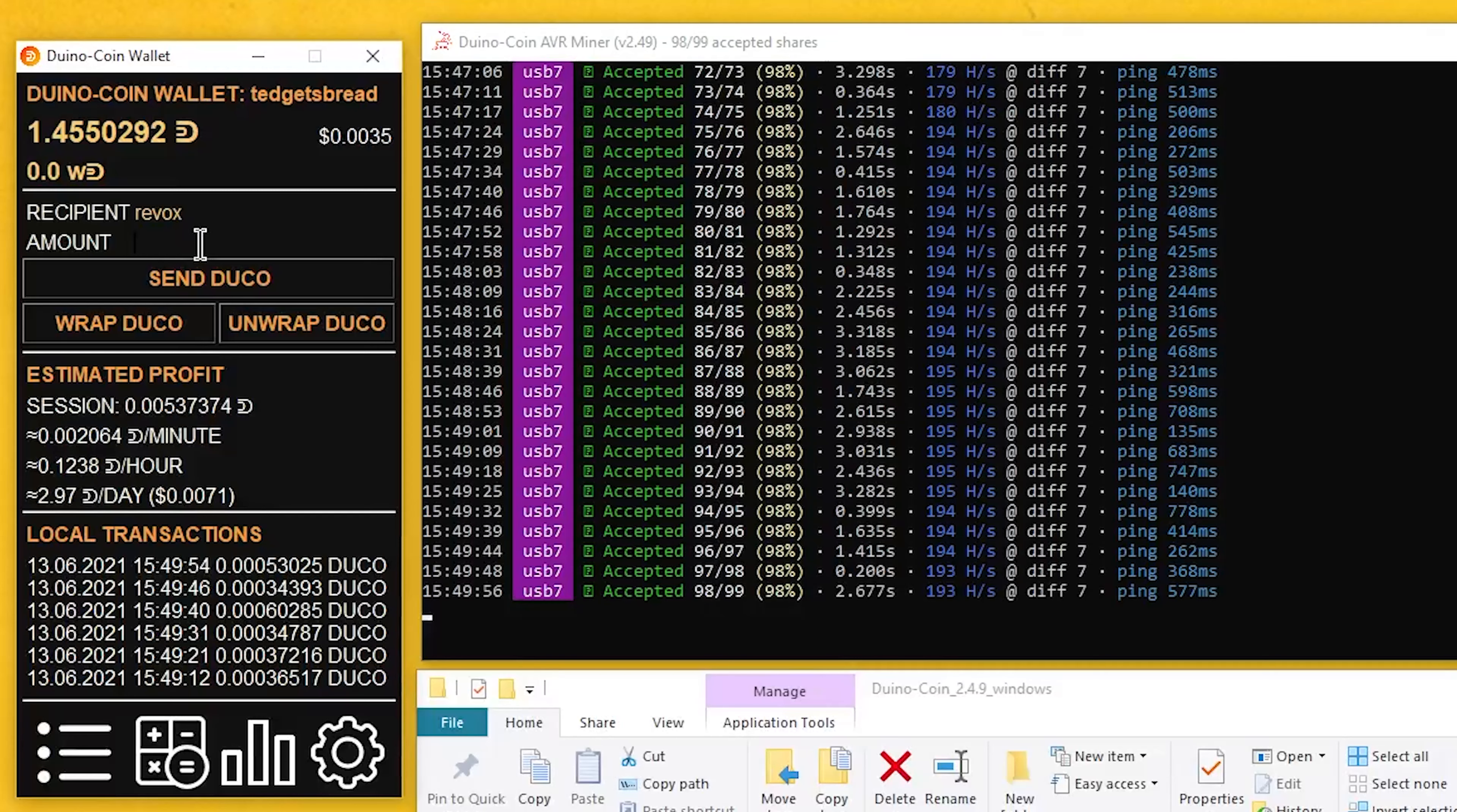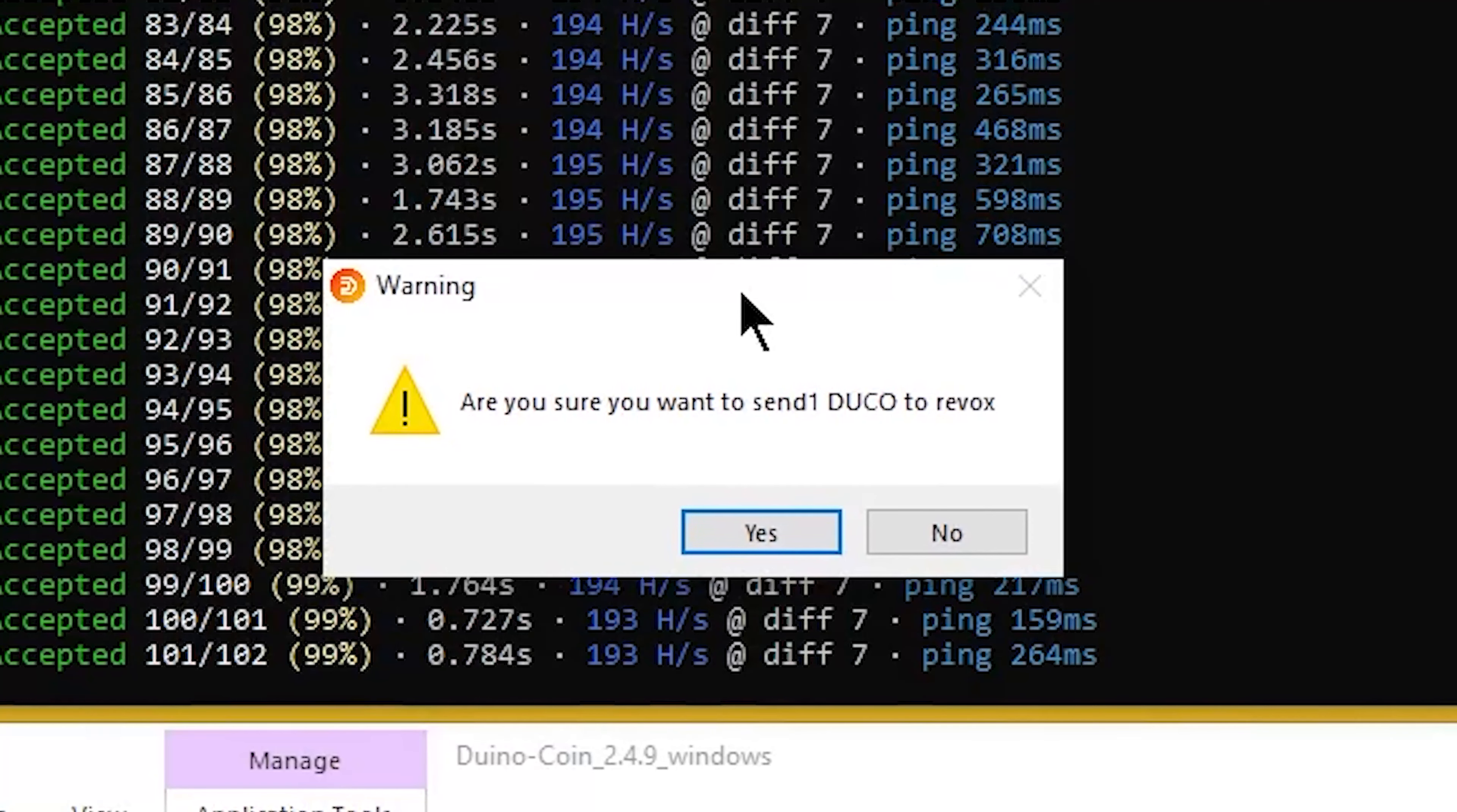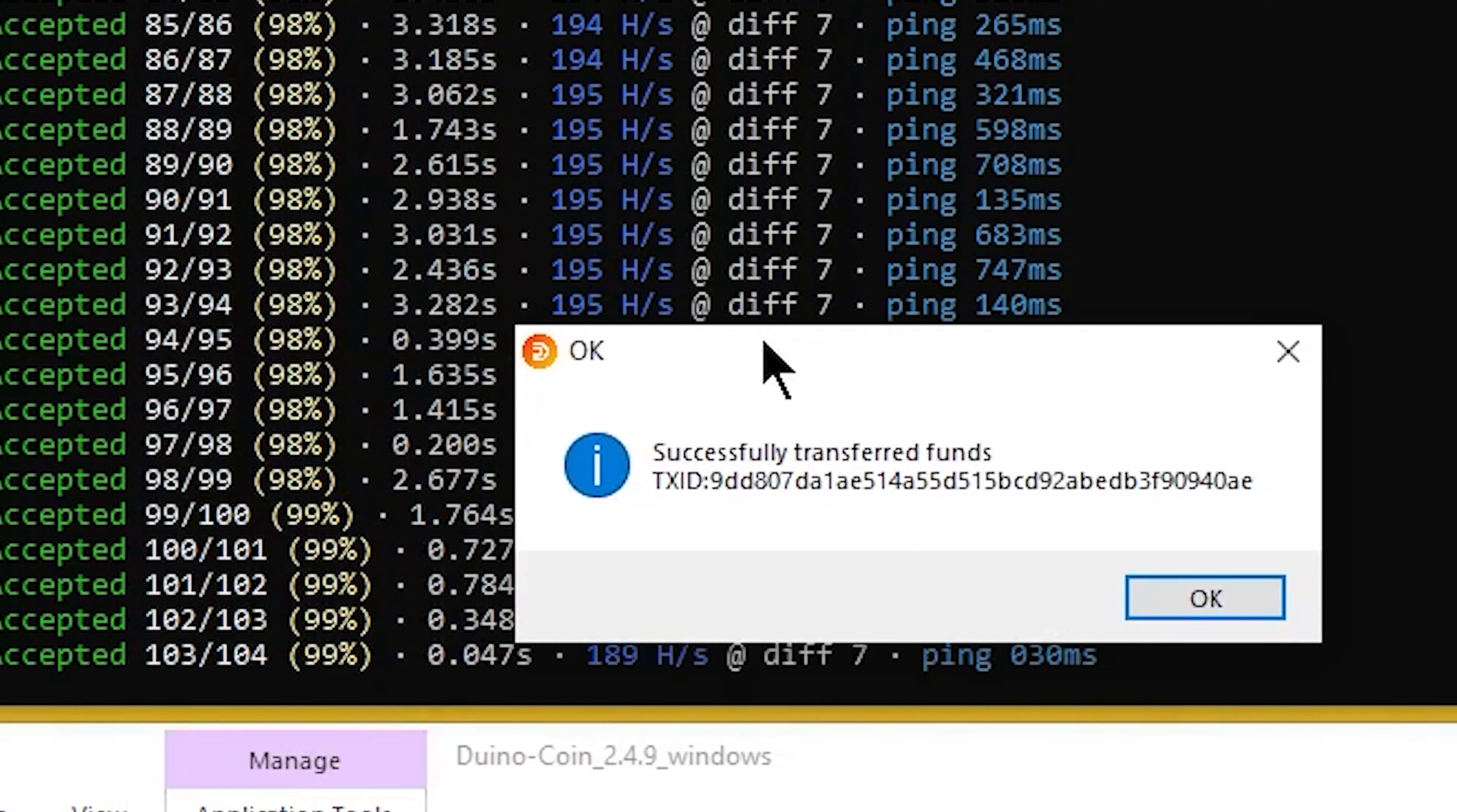Once we're here, we might as well test out and see if the transactions work by sending one duino coin to Revox, the founder of duino coin. Let's test this out. Send duco. Are you sure you want to send one duco to Revox? Let's try it out. And then it says we've successfully transferred our funds.